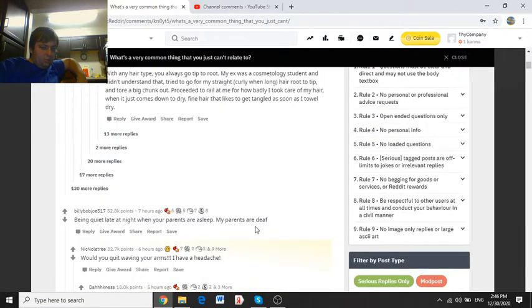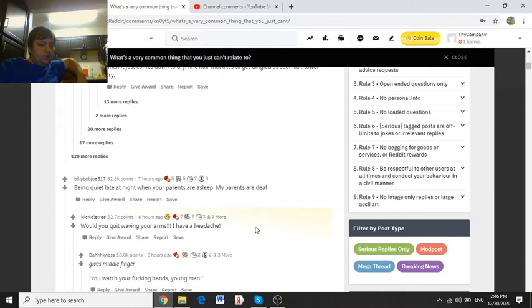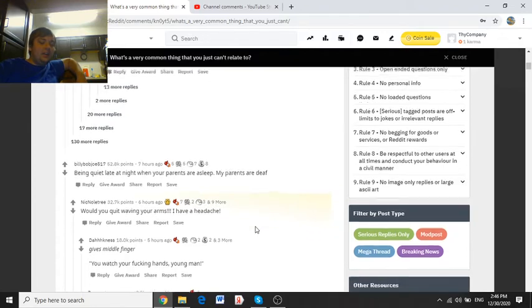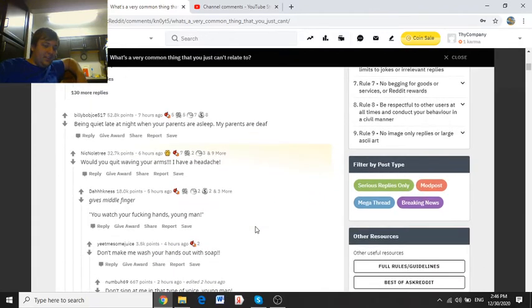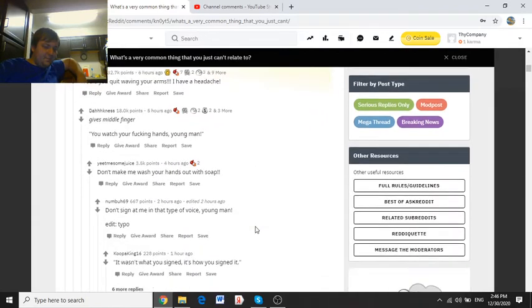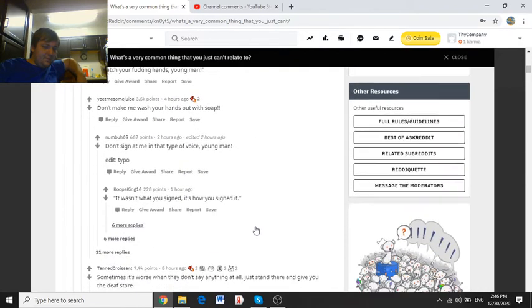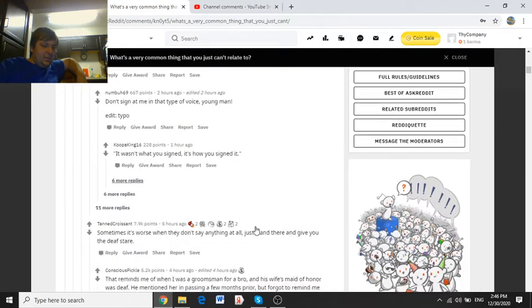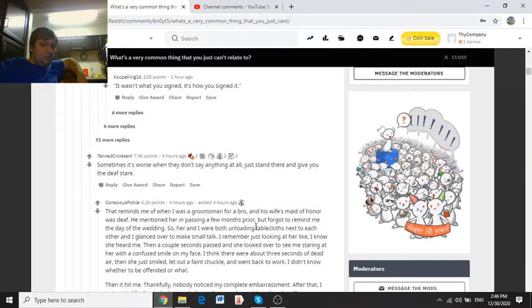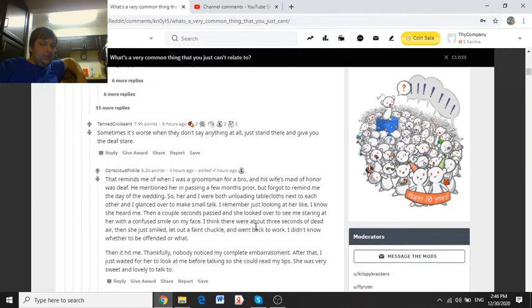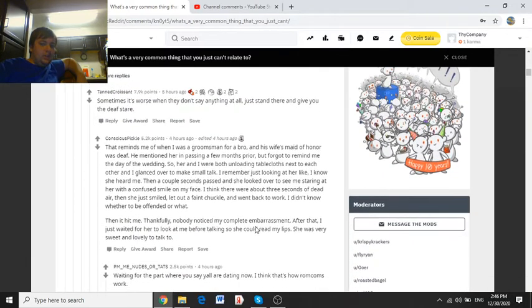Being quiet late at night when your parents are asleep. My parents are deaf. Would you quit waving your arms? I have a headache. At times it's worse when they don't say anything. They just stand there and give you the death stare.